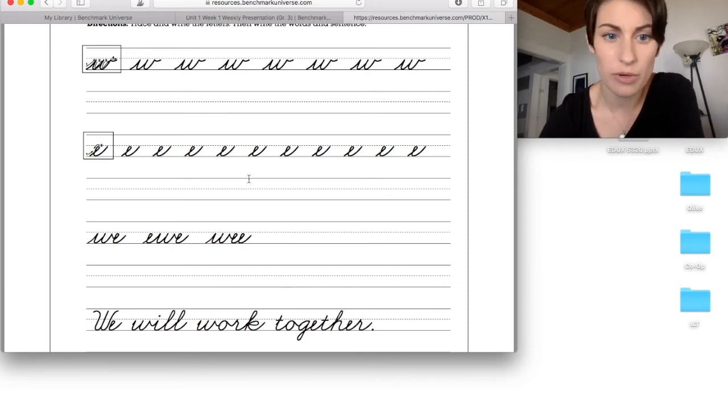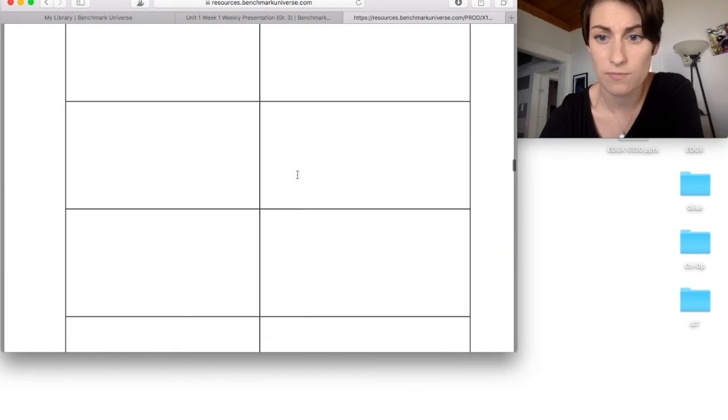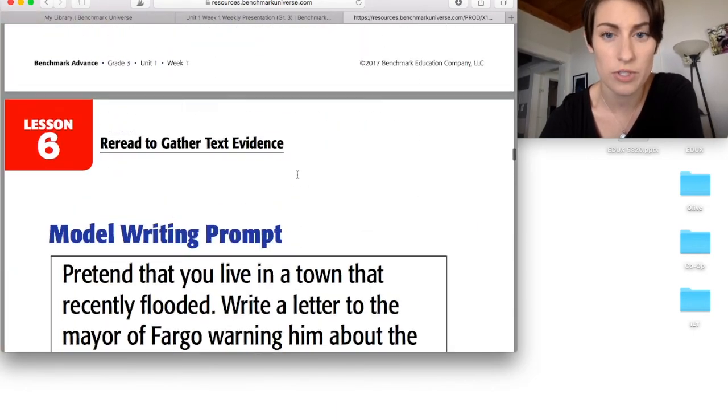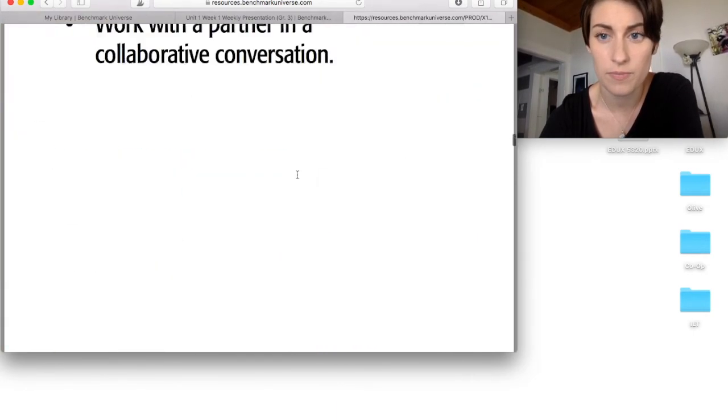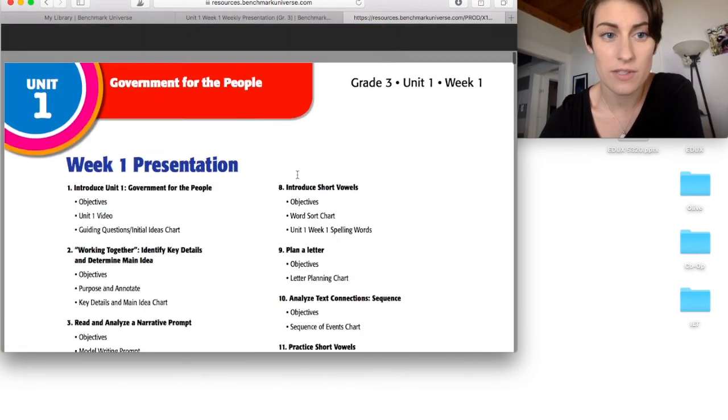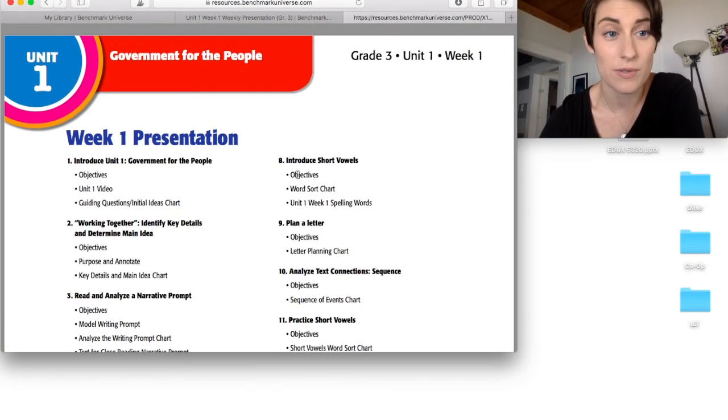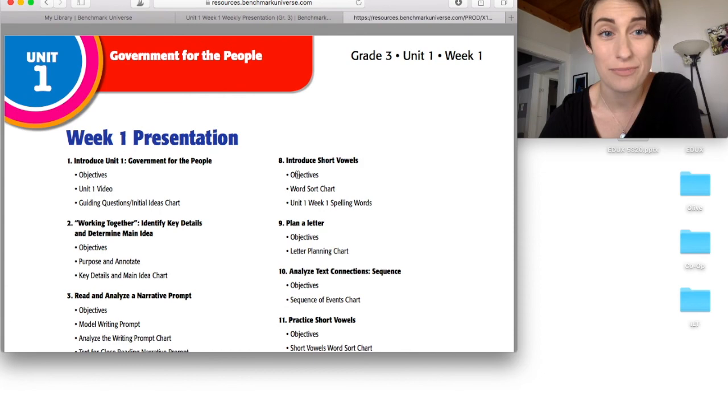You certainly don't need to print off everything for the week. You can just print off single worksheets here and there, but this is a really great resource to have.